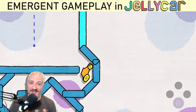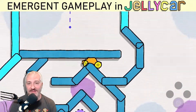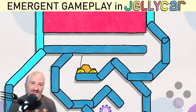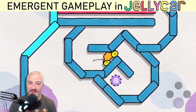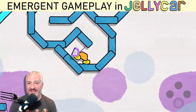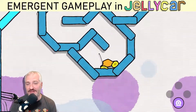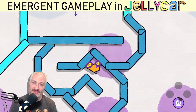I want to show an example of one of the main reasons I love making games. It's something called systemic design, or sometimes called emergent gameplay. It basically means instead of coding individual interactions, you just code generic systems.